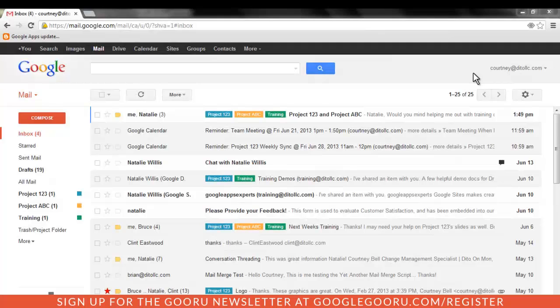Next, let's focus on some recommendations and workarounds for features that are not supported in Outlook, but which can be accomplished using the Gmail web interface. If you use your email account for business, chances are at some point you'll need to set up an out-of-office notification for vacation or business travel. This feature is not supported in Outlook with GASMO, but you are able to set up your response in Gmail.